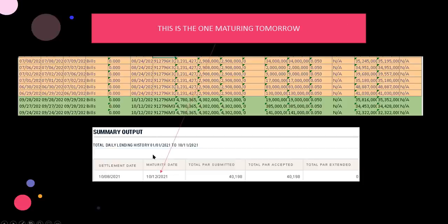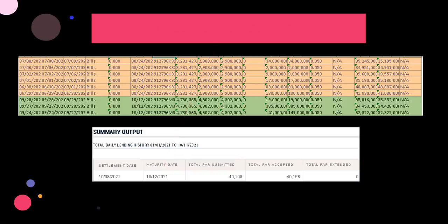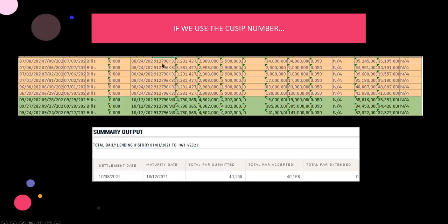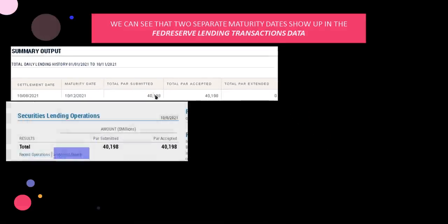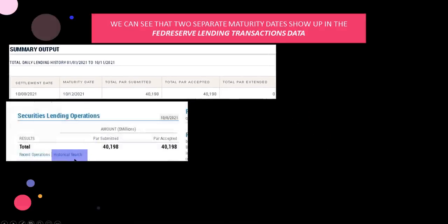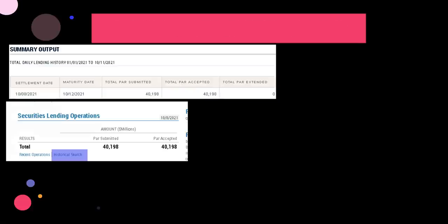Now, this is the one maturing tomorrow. The issue date was around 6/29, 6/30, around that time frame. Now, if we take the CUSIP number and it could be either one of these, I just went ahead and took the 912-796-K32 CUSIP number. And basically we plugged that in to Google. Or I'm sorry, not to Google. We plugged that into the historical search in the securities lending operations and we find it.